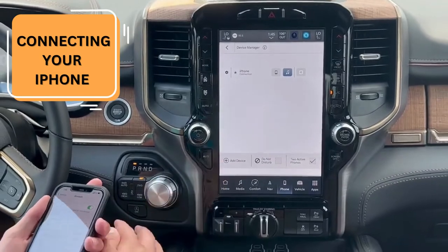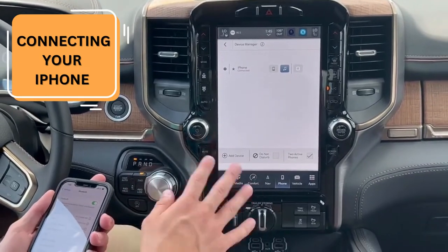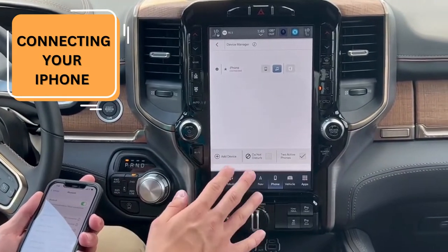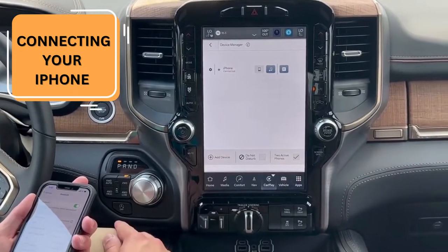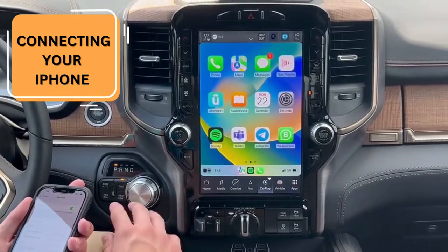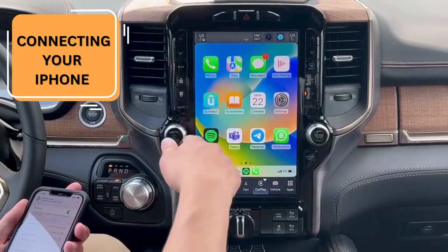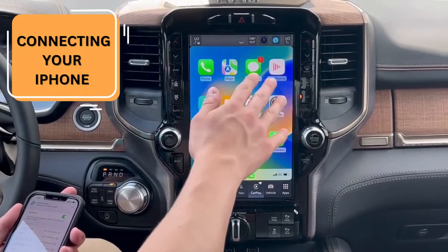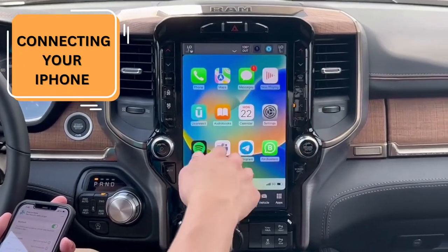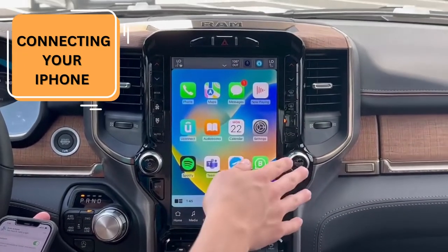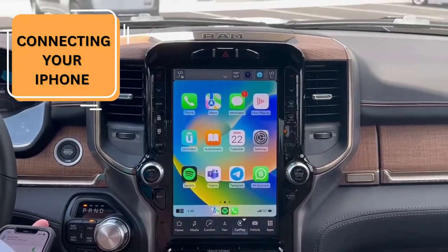From this point on, you can play Apple CarPlay, Android Auto, Spotify. You can see text messages, your calendar, your settings — all that good stuff.